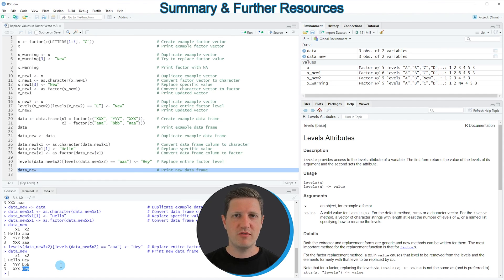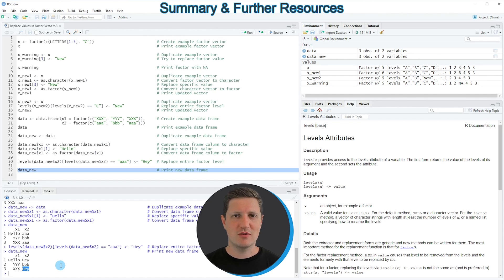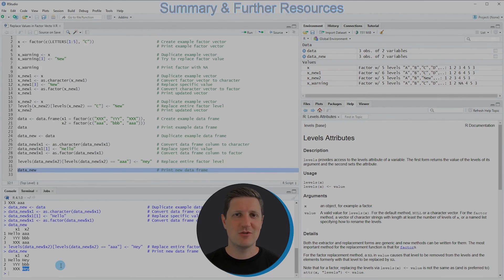So in this video I have explained how to replace values in a vector using the R programming language. If you want to learn more on this topic you can check out my homepage statisticsglobe.com where I have published a tutorial covering this content in more detail — I'll put a link in the video description. If you liked the video I'd be happy if you leave positive feedback in the comments, and make sure to subscribe to my YouTube channel for notifications about future videos. Thanks a lot, see you next time.